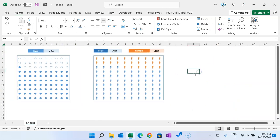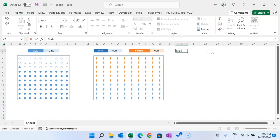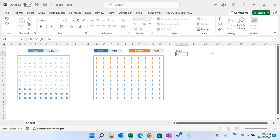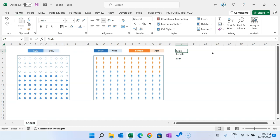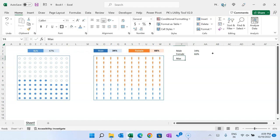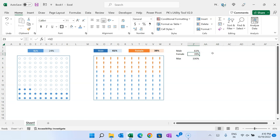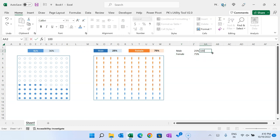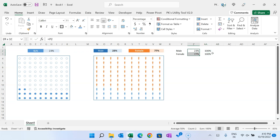Now I'll show you how to create the male and female infographics chart. Set up data with labels: Male, Female, and Max value. For male and female, take the respective percentage values. For max value, put 100% — this is the actual value and 100% is the maximum value.